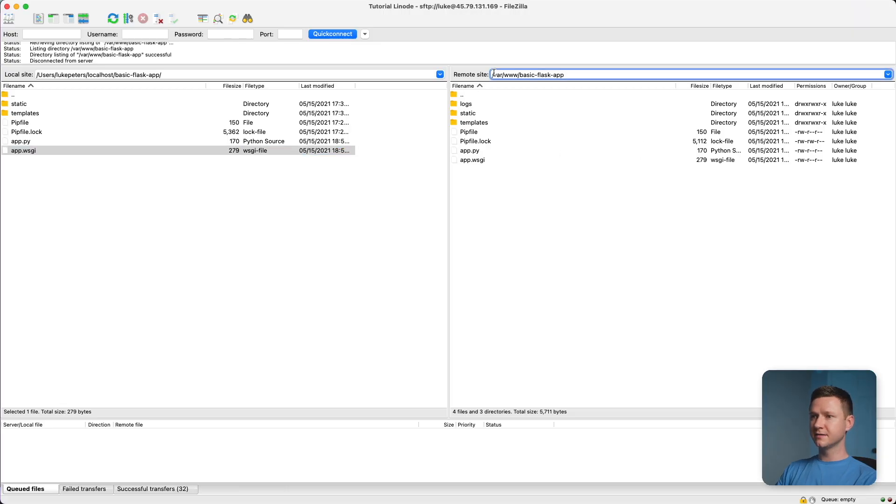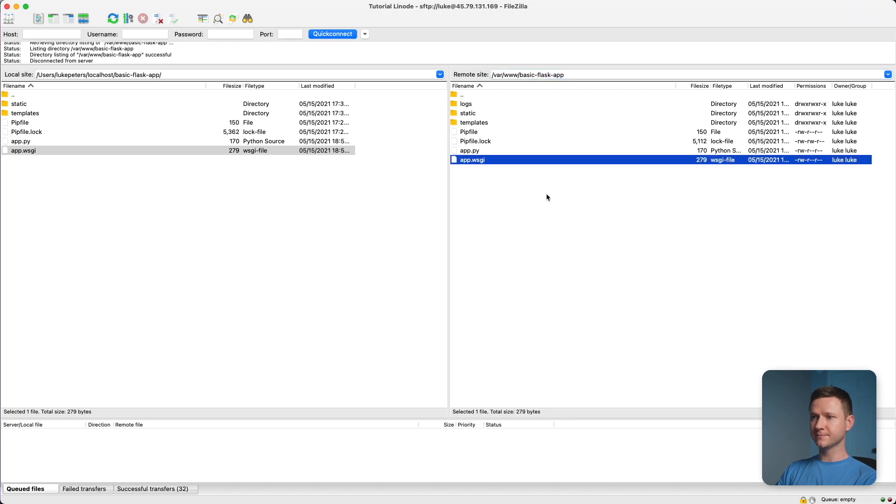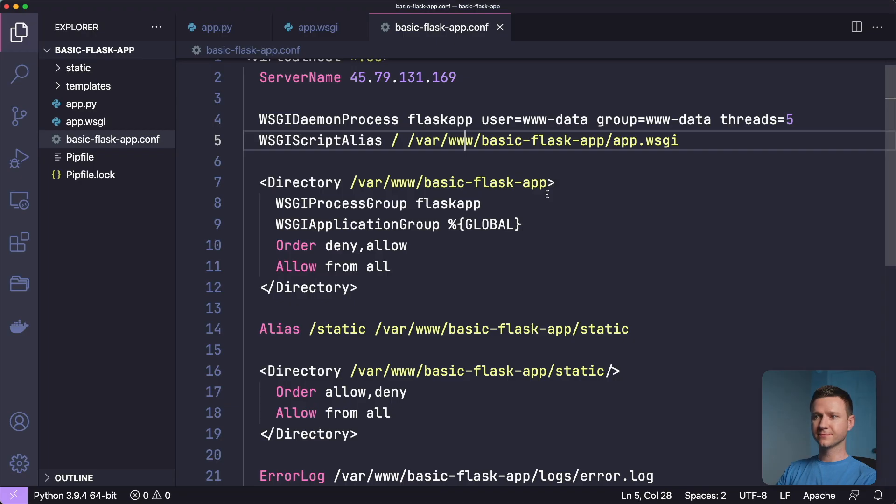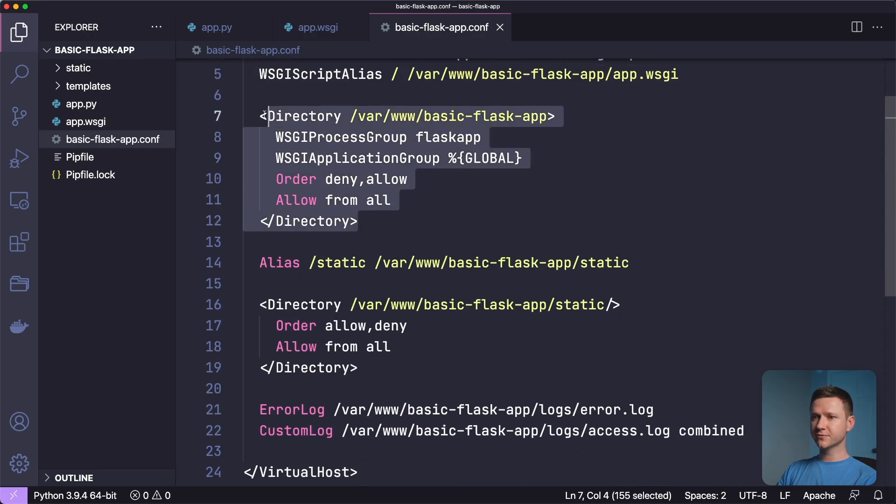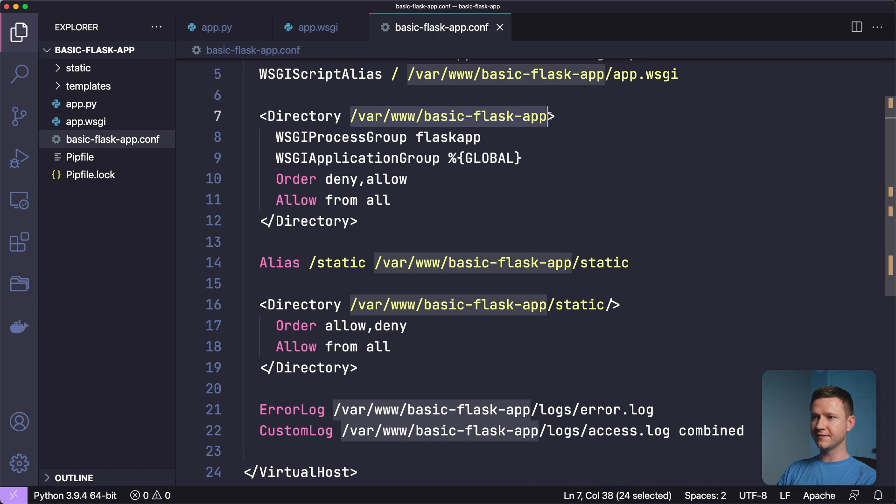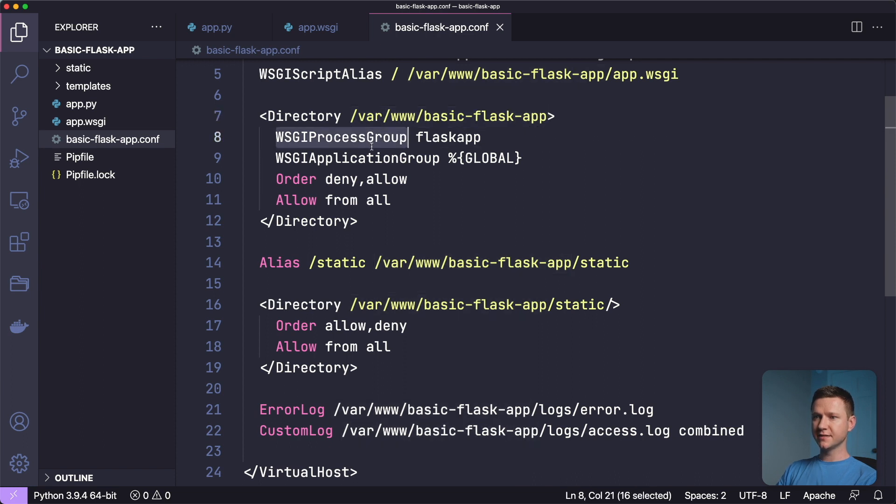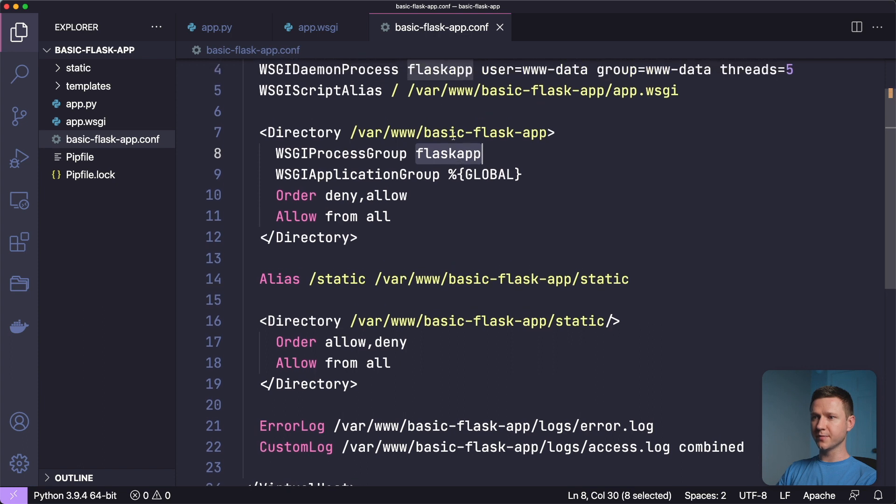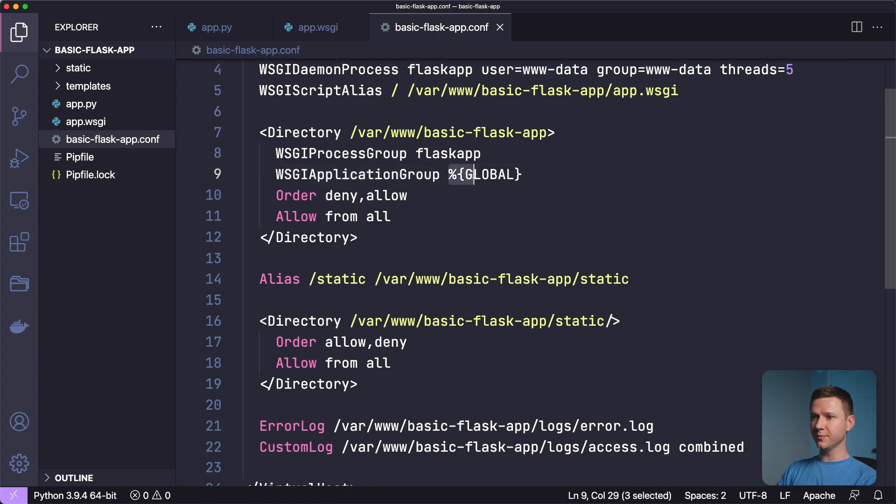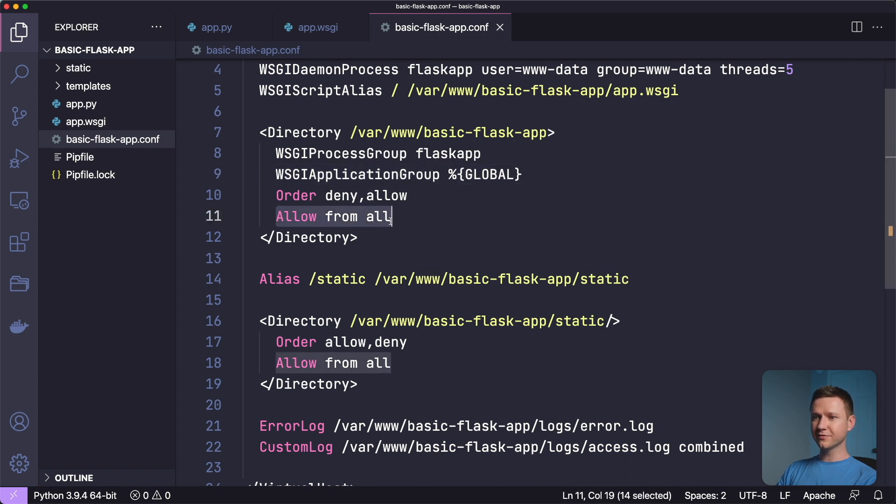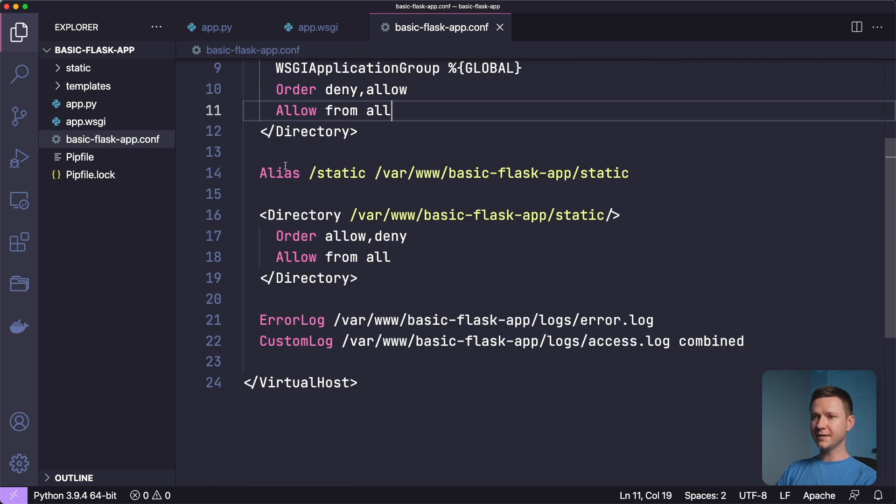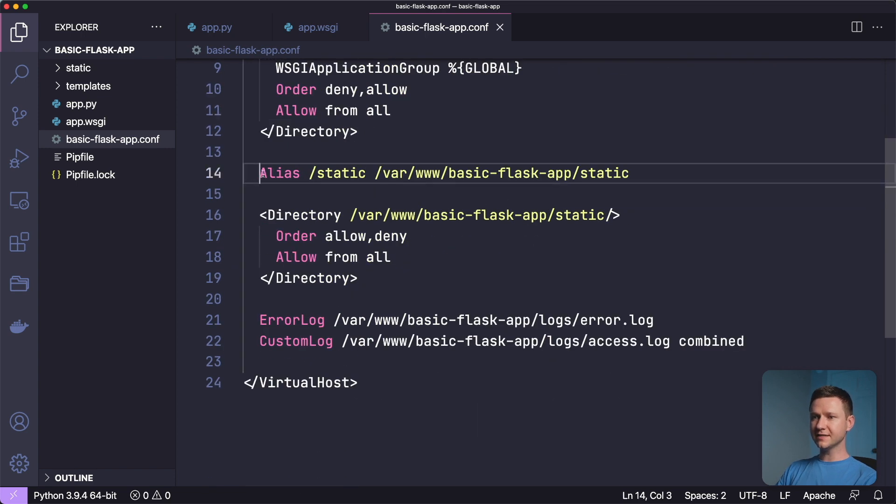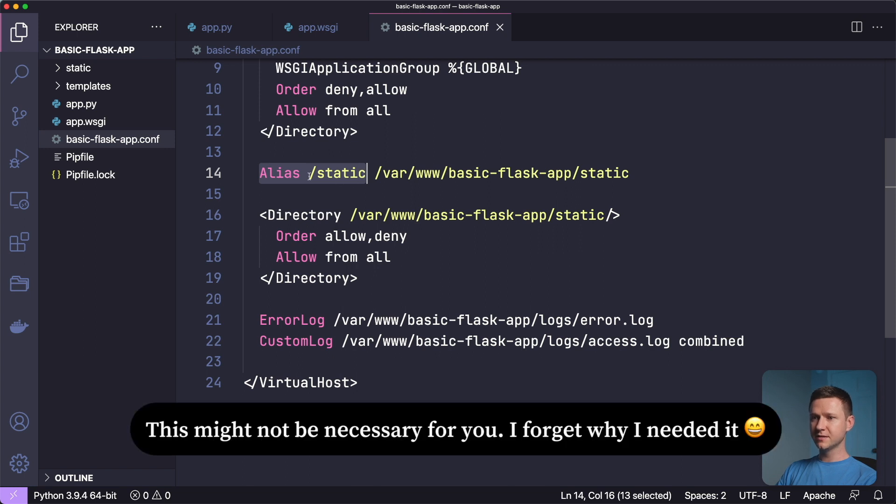So it's in var www basic flask app slash app.wsgi because once again, that's where it lives on the server right here. And then here we create a directory block for that flask app directory. And then we specify the WSGI process group, which is this new group name that we just specified up here. WSGI application group is global. And then we say allow from all so that this is accessible to random people visiting your website because we want it to be accessible.